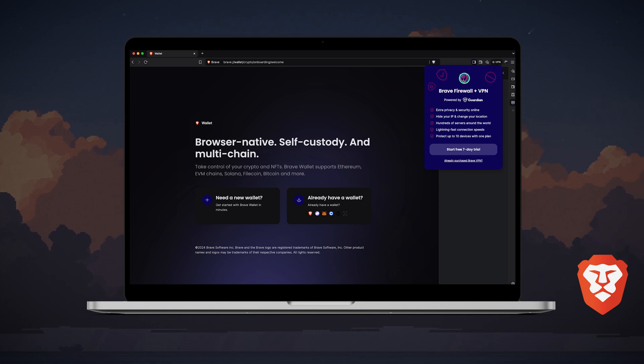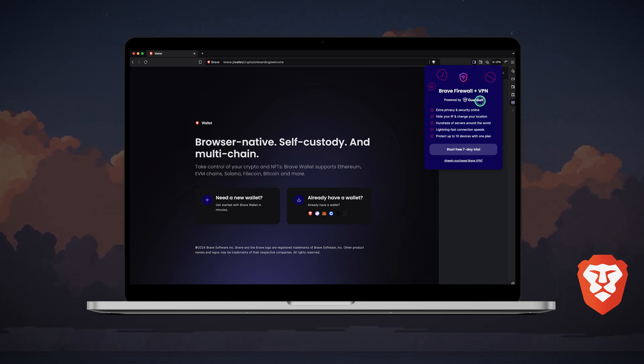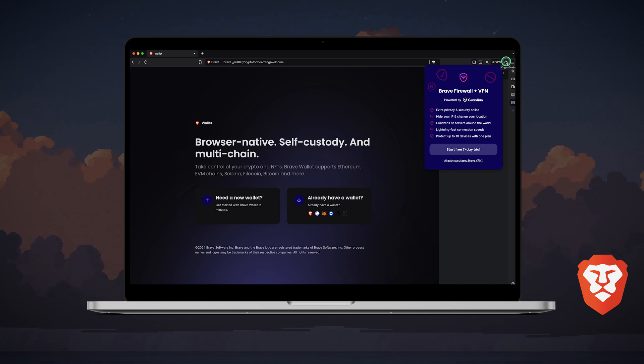However, Brave also has a built-in VPN called Brave Firewall Plus VPN, which is a paid feature requiring a subscription.